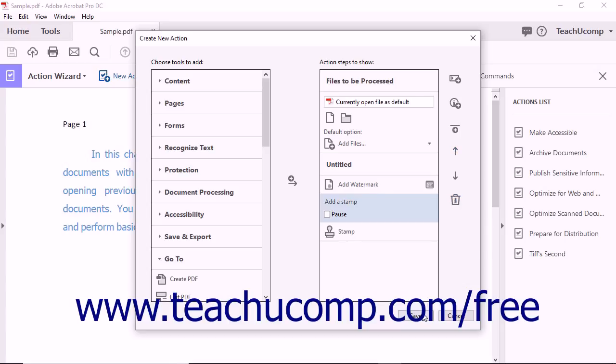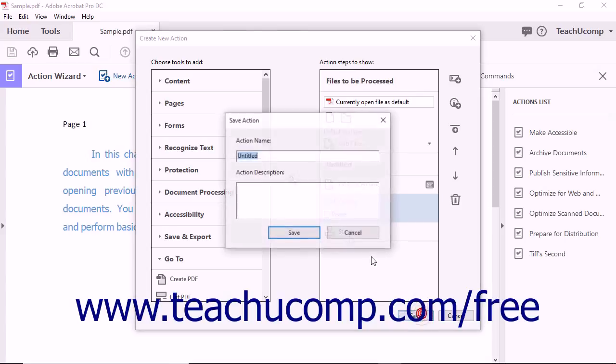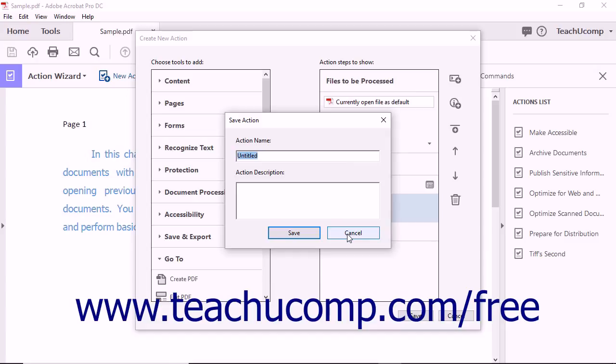When finished, click the Save button to open the Save Action dialog box. Enter a name and a description for the action into the field shown. Then click the Save button.